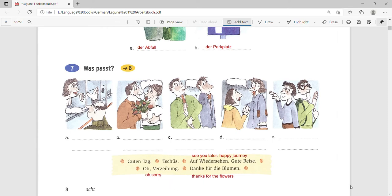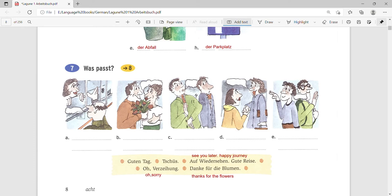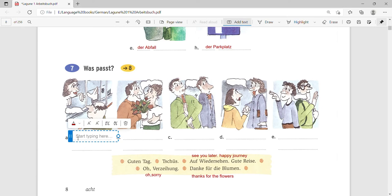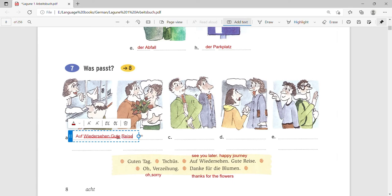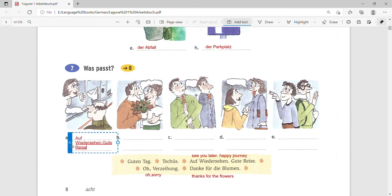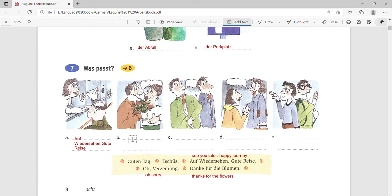So let us see, we have to match which suits here. Can you try it? Pause the video and please try it once. Okay, so in the first picture we can see that a lady is traveling somewhere and a man is saying bye. So it is Tschüss, Auf Wiedersehen, Gute Reise, which means Auf Wiedersehen, happy journey. He is saying see you later, have a happy journey, have a nice and safe journey.